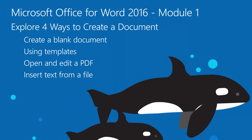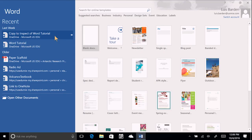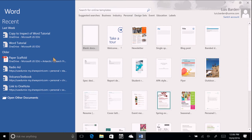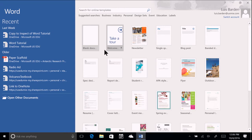When Word first opens, you'll notice a blue sidebar with your most recent documents and a grid of sample templates on the right. The first one in the list is labeled blank document. Use that when you want to start writing.